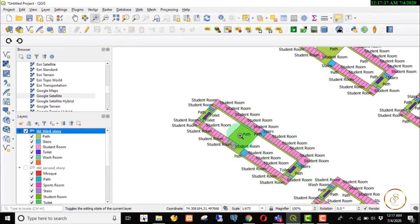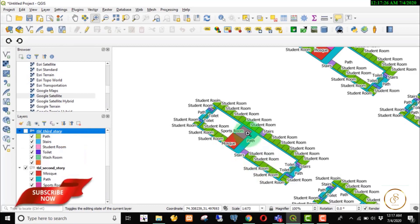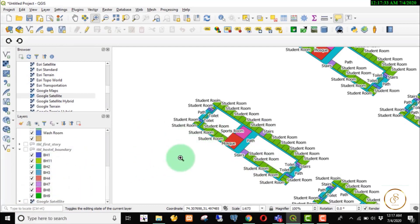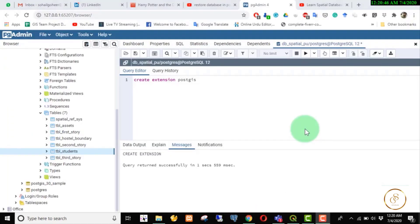The second floor is a mask. The third floor has a student room. This is a sports room. We will add point data during the lecture — we will add a centroid or digitize it. We will add a point layer here and an attribute table.